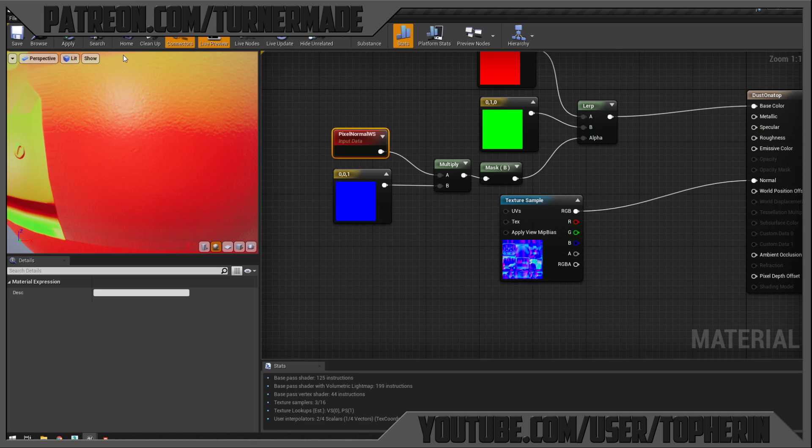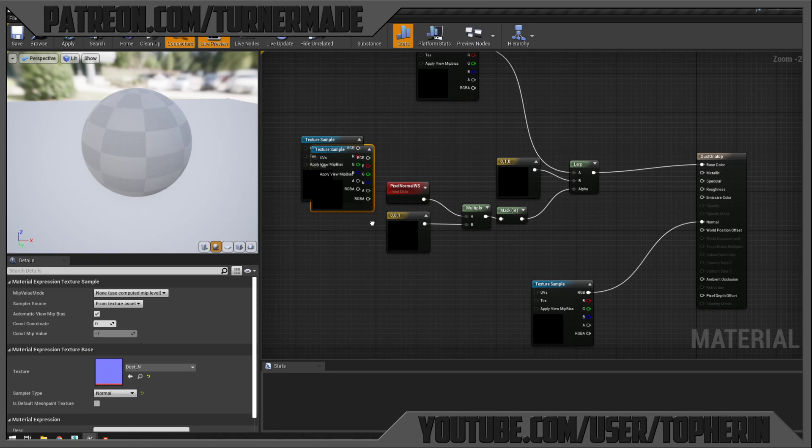Now the Pixel Normal will give us falloff wherever surfaces tend to point up, so we'll get dust in places beyond just the absolute top — and that's going to look really nice. The next thing is to pull in the RGB color from the chest — swapping out the red placeholder. The green placeholder becomes our dust color, so I'll pull in the dust normal and color textures and use those instead of green.